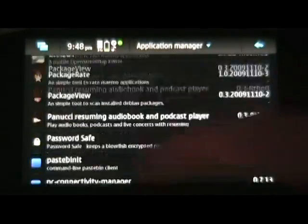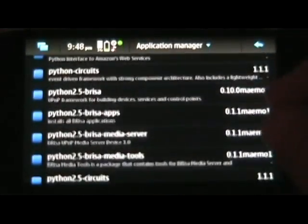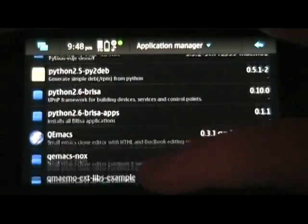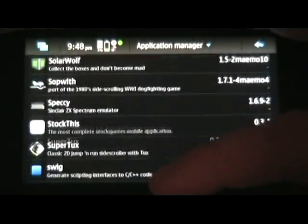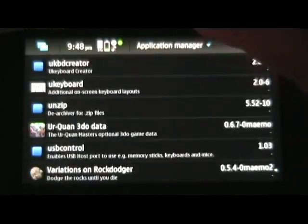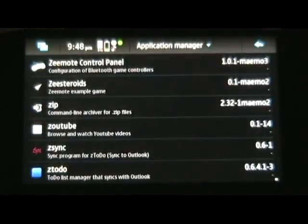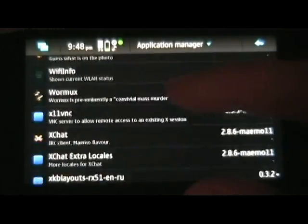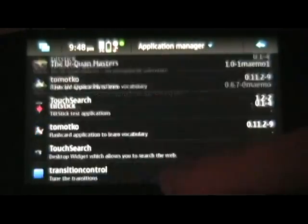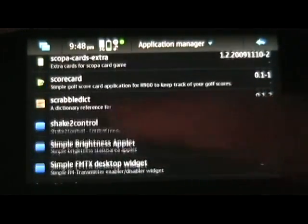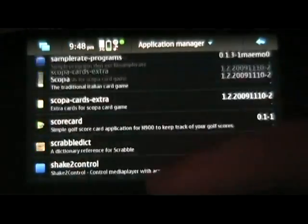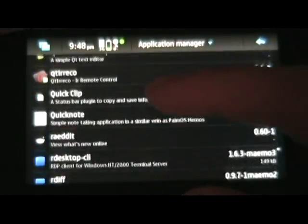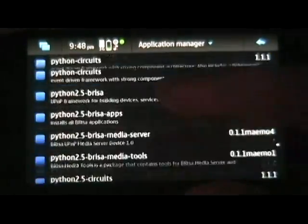Now, again though, word of warning. A lot of these, those two last repositories that I added for you, are testing. So, there may still be bugs, things may still go awry, so just be careful. If you don't understand what an application is, don't download it. It's probably meant for developers.